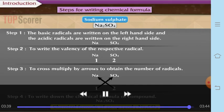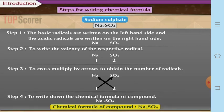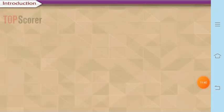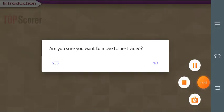So these are the three different questions which I have tried to answer, and this will be helpful in understanding how to write and apply valency.